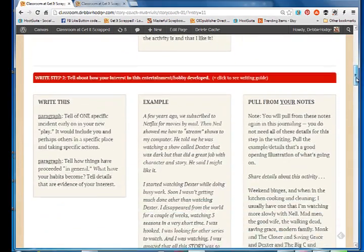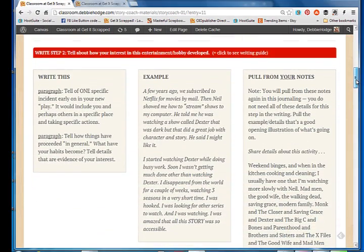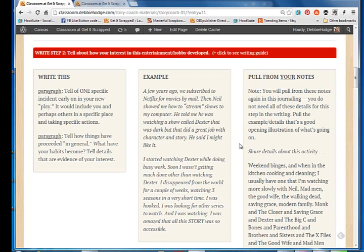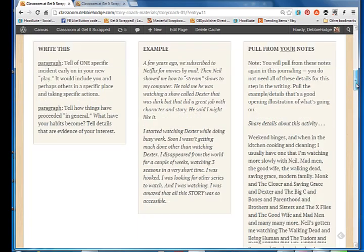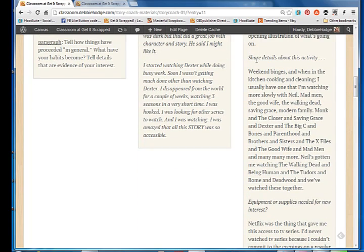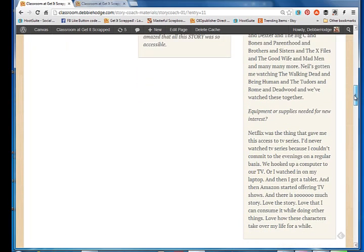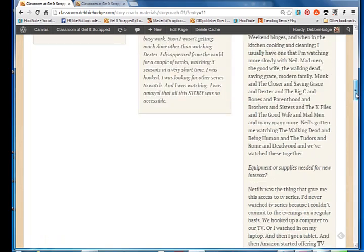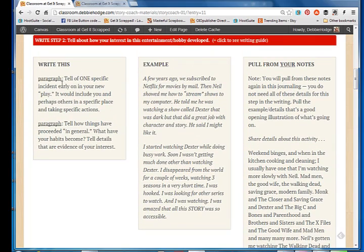Now I can come down to the second paragraph. And at this point I'm going to tell about how my interest in this hobby developed. And the instructions say, in paragraph one, tell of one specific incident early on in your play. Paragraph two, you're then going to move on to how things have proceeded in general. And I show you an example and I tell you about the first TV series I watched on Netflix. And then I talked about how things have moved on, how I got hooked. Over here, there are notes from a couple different prompts. There was a question that asked me to share details, and there's my details. There was a question that asked me what equipment or supplies did I need, and that's there. So I've got instructions for these two paragraphs, an example, and the notes that I wrote.